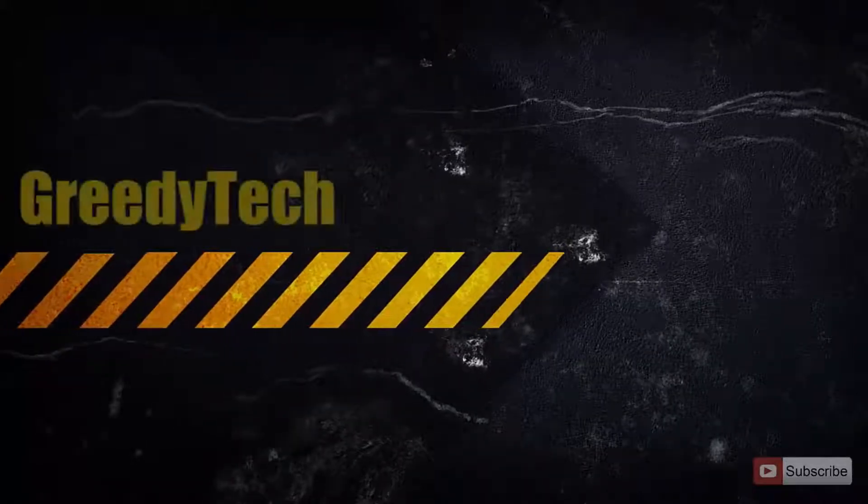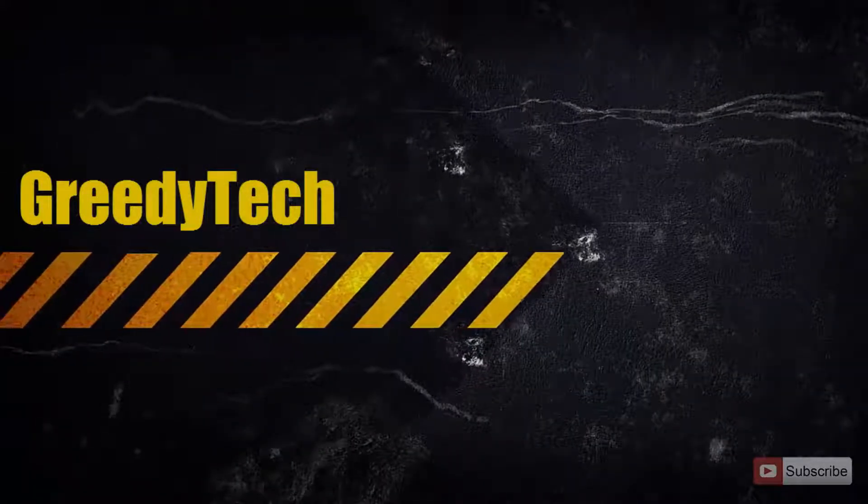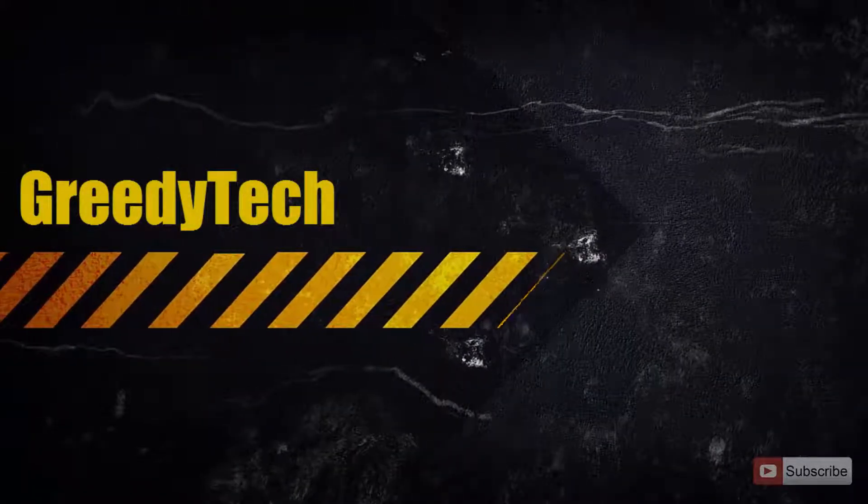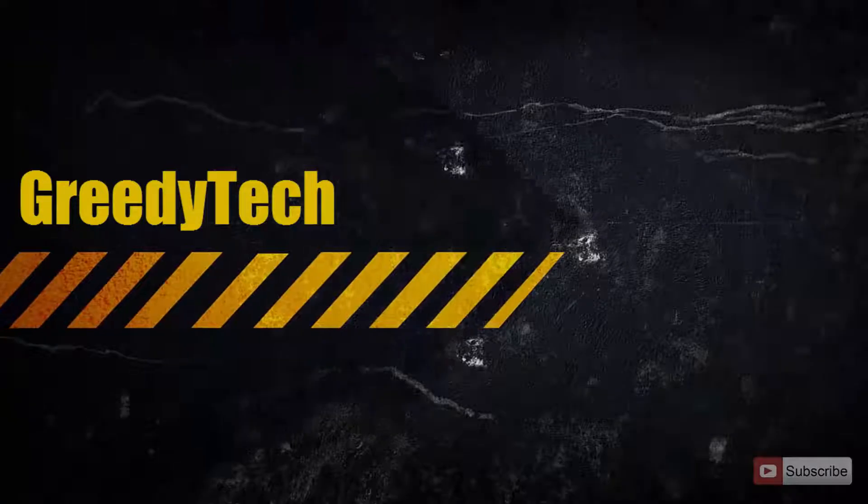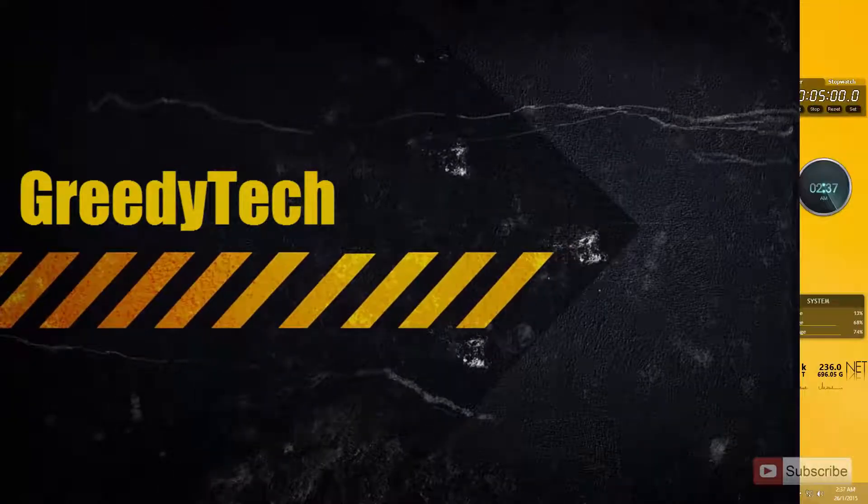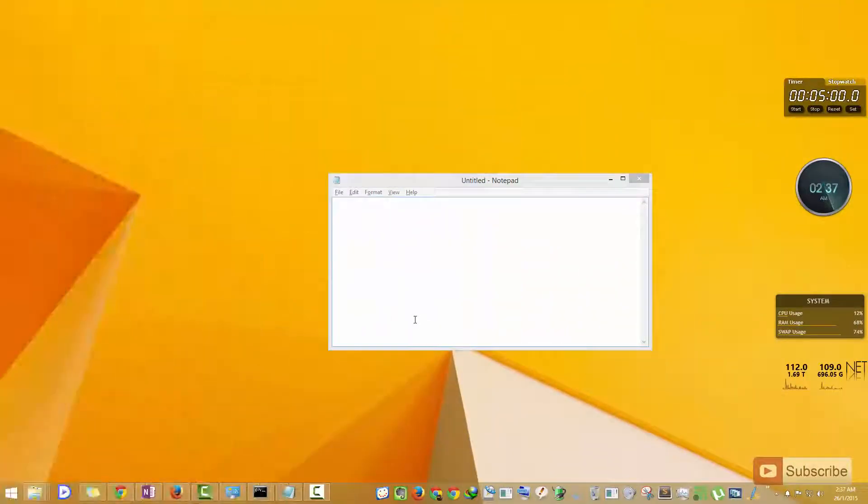Hi there guys, this is Nikhil from Greedy Tech. In this video I'm going to show you how you can use on-screen keyboard on Windows 7, 8, or 8.1.